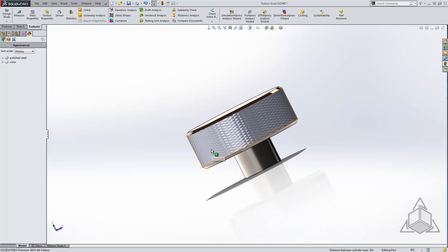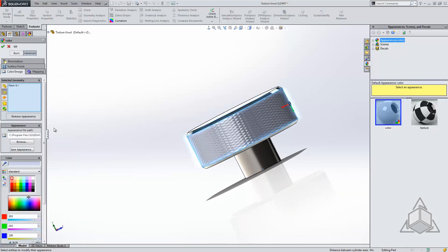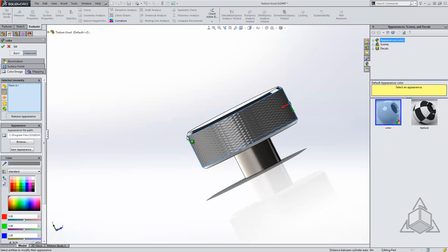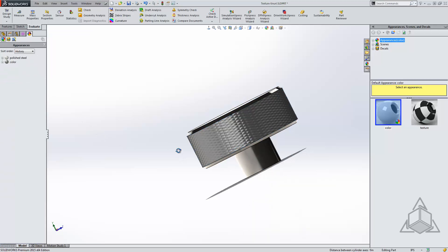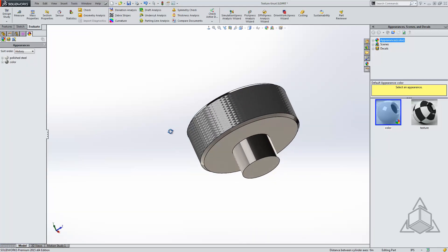Now we can match this a little bit closer. Let's go back and edit our appearance, and we'll change the color to something a little bit closer to what we're seeing on our other material. This works well as a visual property. It can also be rendered. I'll turn on my add-in for PhotoView 360.